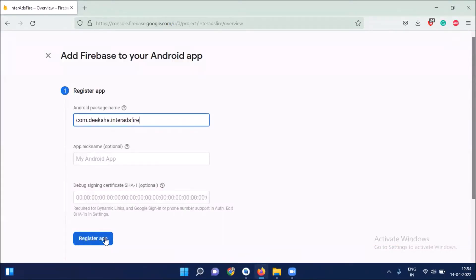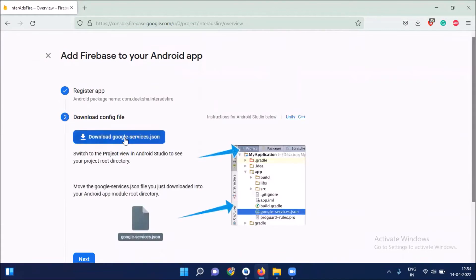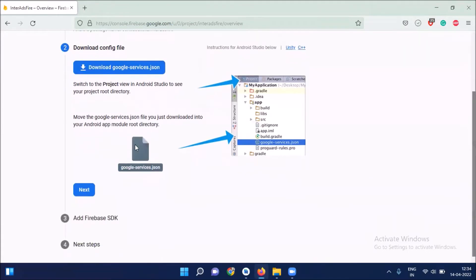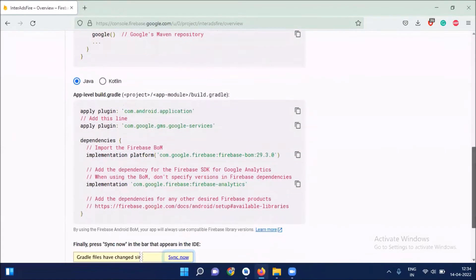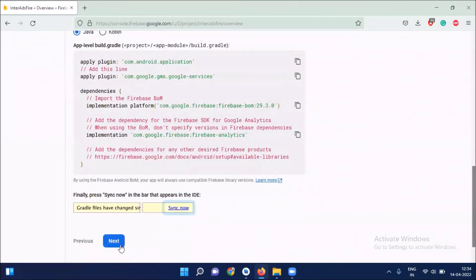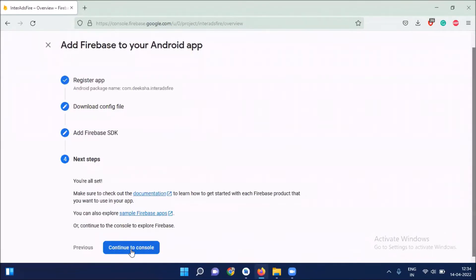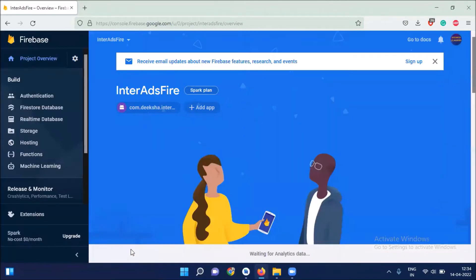And then click on register app. Now download Google JSON file. And then click on next. Click on next. And then continue to console.